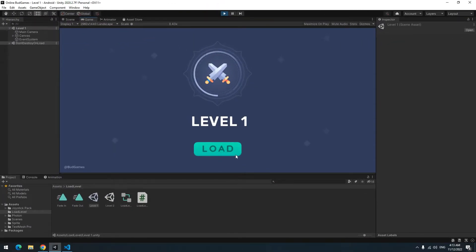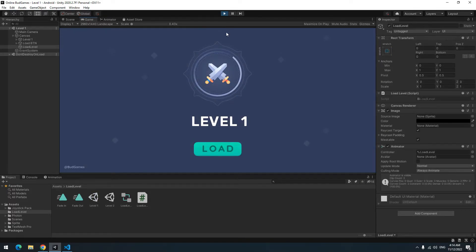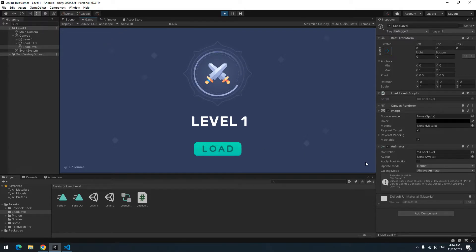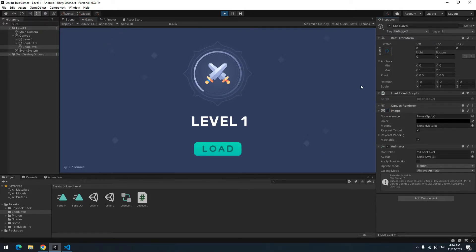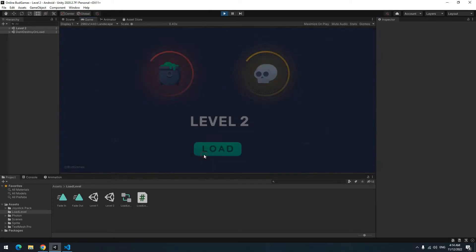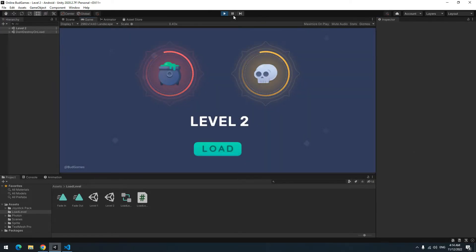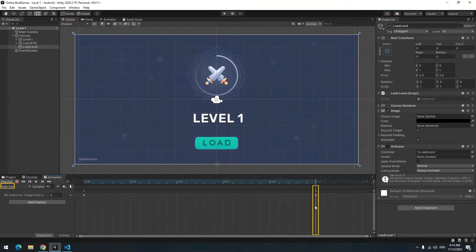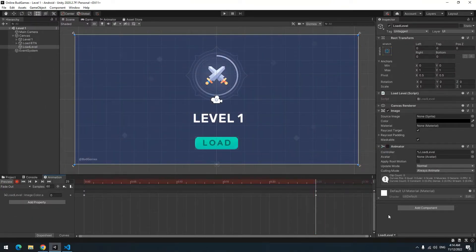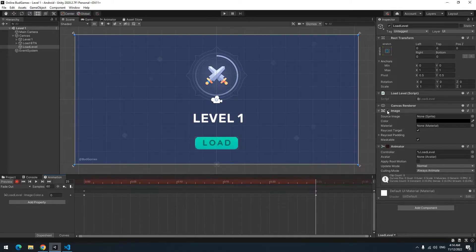After play when I press load button, level switch not happened. Why? Cause the image we gave to load level object is on the whole screen. Because of this when I click anywhere actually I clicked on the load level image. Look if I disable it I can click on load button and level change. So at the end of fade out after pressing record button uncheck image box.